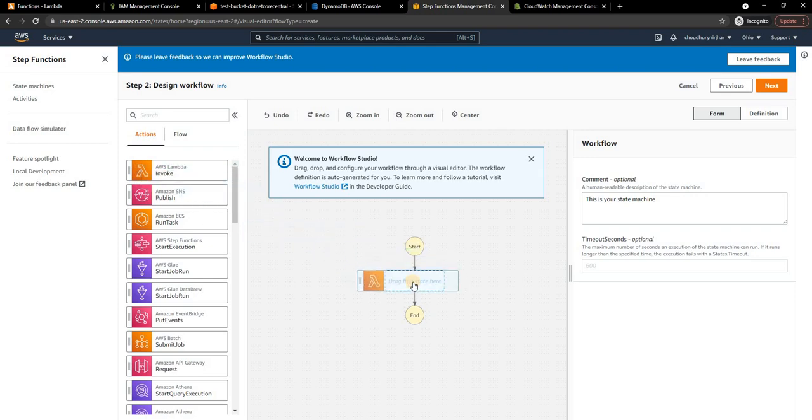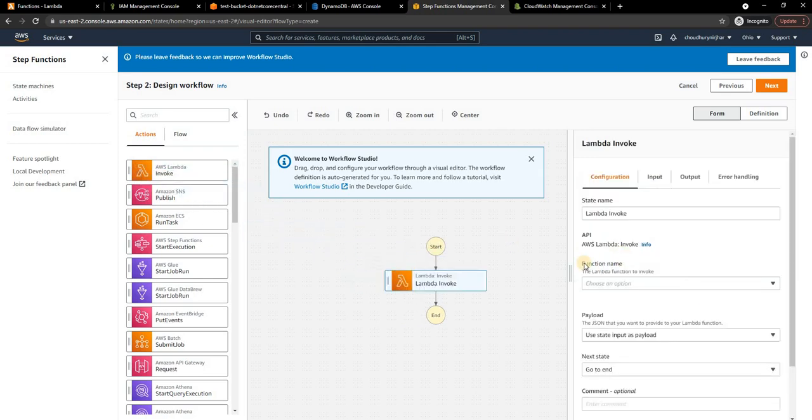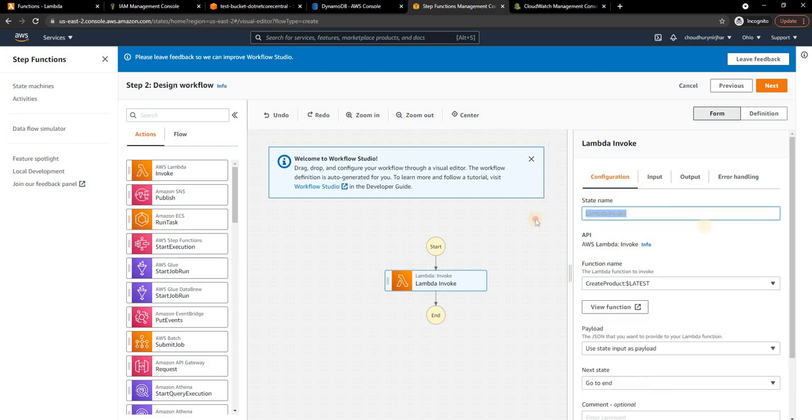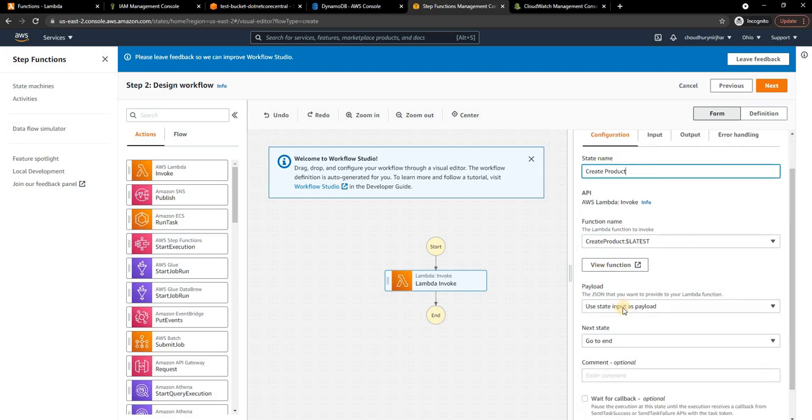First thing I'm going to do is invoke a Lambda function. Here I'm going to use the Create Product. I'm going to change the state name to Create Product.